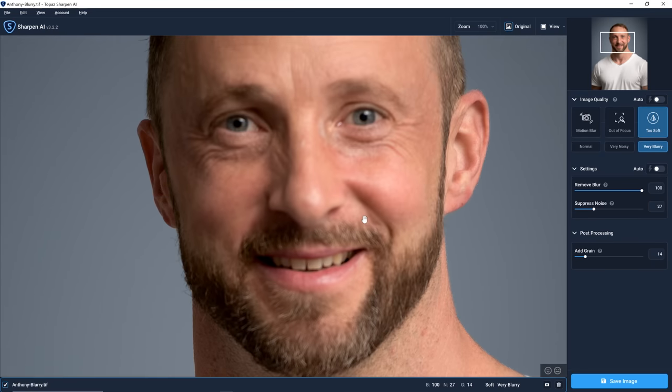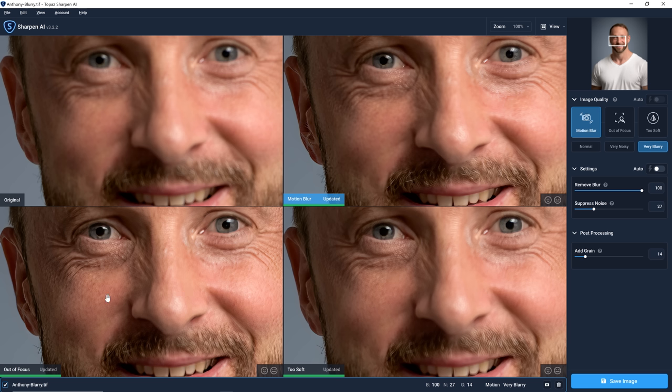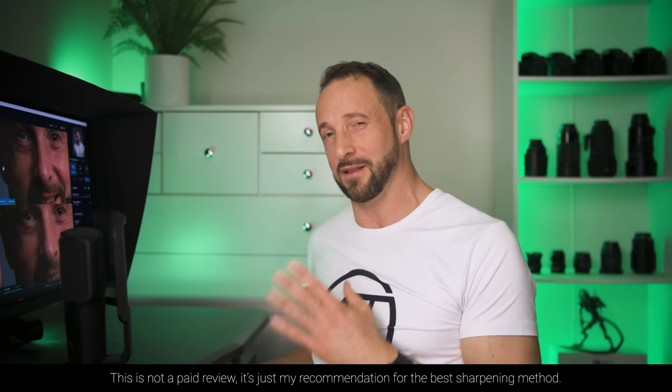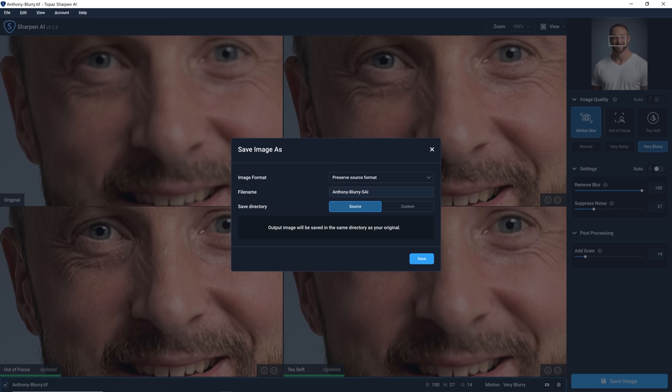We can use Topaz Sharpen AI as a plugin or as a standalone app, which is how I'm using it. We can select a four-up image comparison view showing our original in the top left and three alternate versions: the algorithm to correct for motion blur in the top right, one for out-of-focus photos in the bottom left, and one for too soft in the bottom right. We select the version that looks best — I disregard the naming conventions because the motion blur algorithm actually does a better job in this case. With that version selected, we just click save image and Sharpen AI will output a new version based on our selected settings.